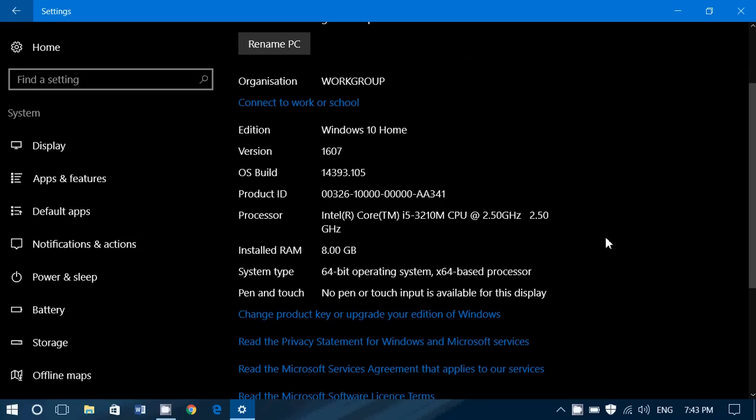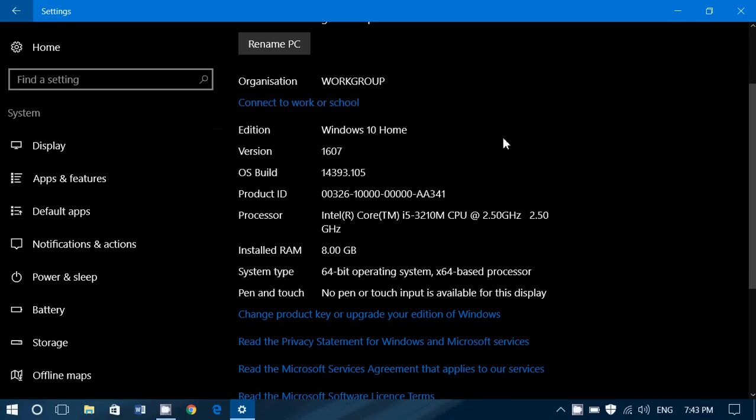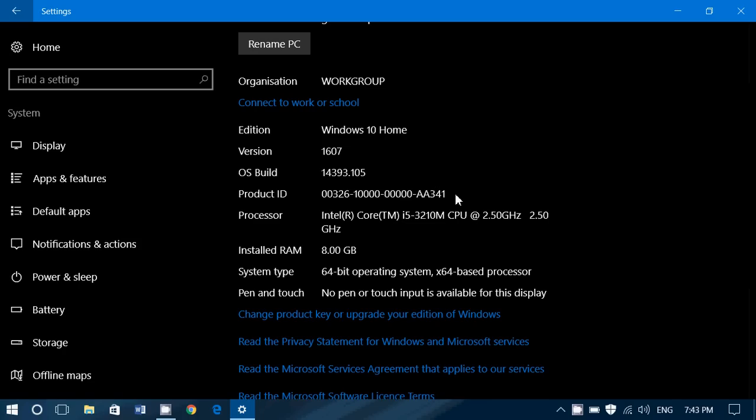Then, of course, you've got the information. The edition of Windows you have. In here, it's Windows 10 Home. The version, 1607. You've got the build, 14393.105 now. You've got the product ID, which is basically unique to each version of Windows, how it's installed on your computer.